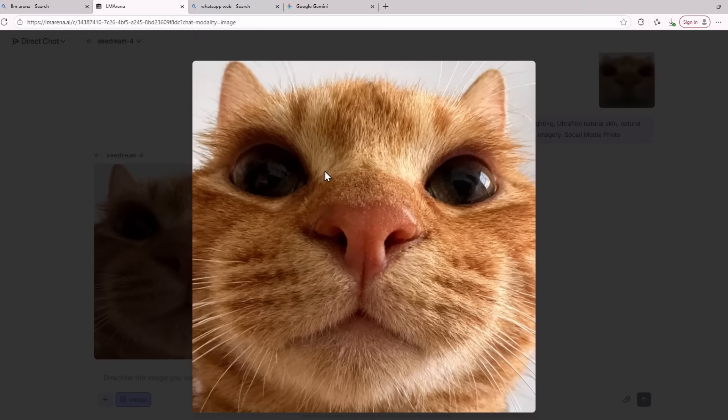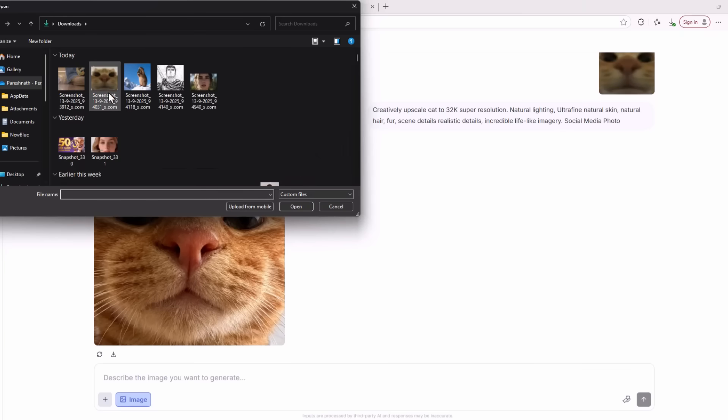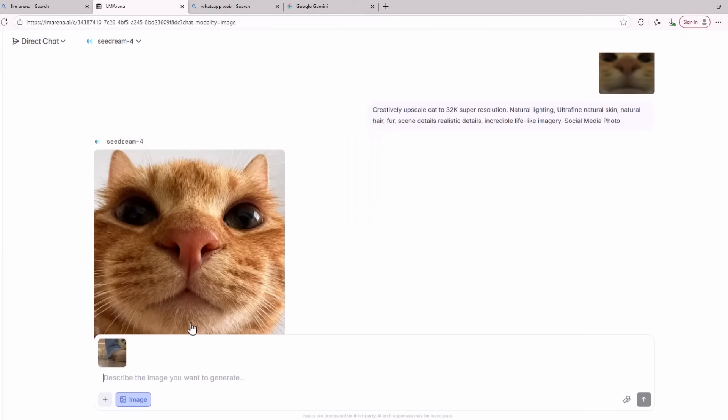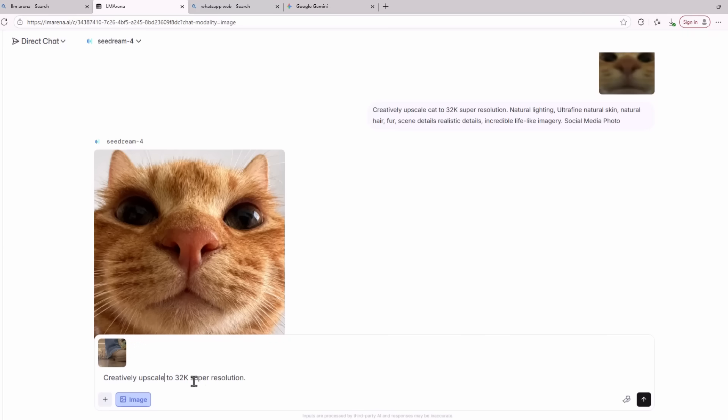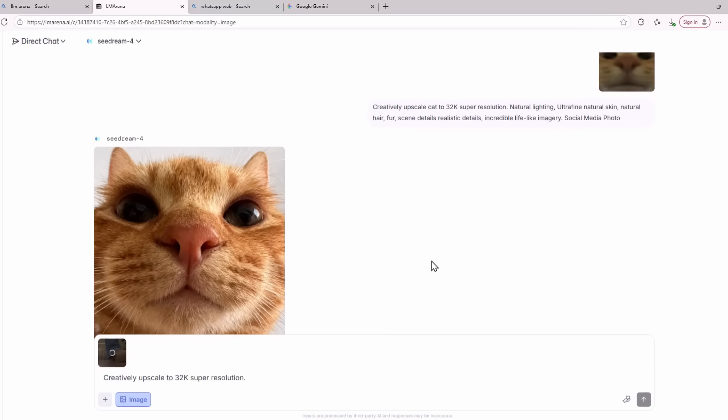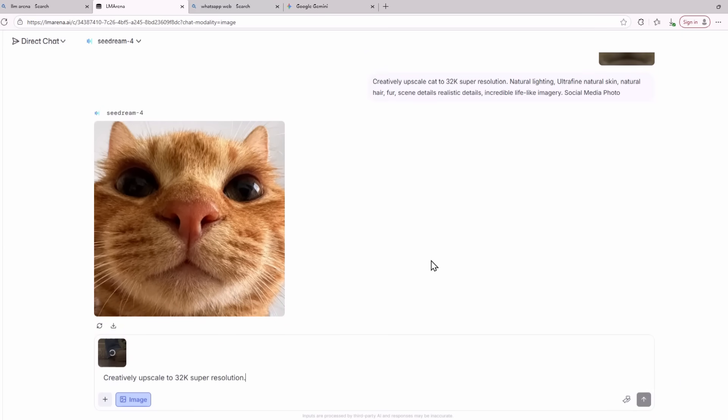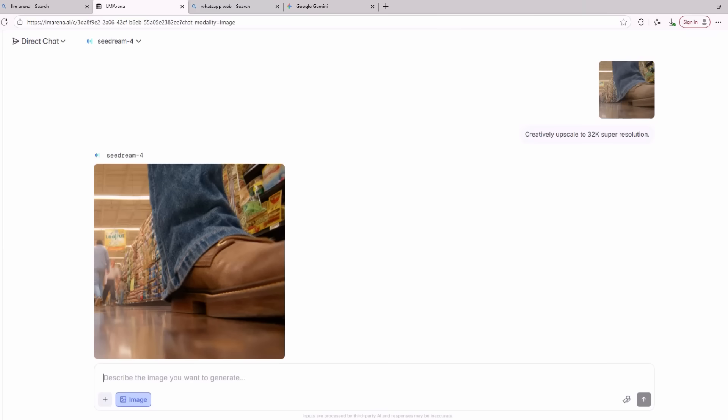Now you might think that this is just a fluke or I have cherry picked one example. So let me show you another example of this upscaling method. I'm going to upload a picture of a boot and then copy this prompt. You don't even have to describe all these things. I am going to delete most of the prompt and also delete the word cat. So the prompt I am giving this AI model is just creatively upscale to 32k super resolution.